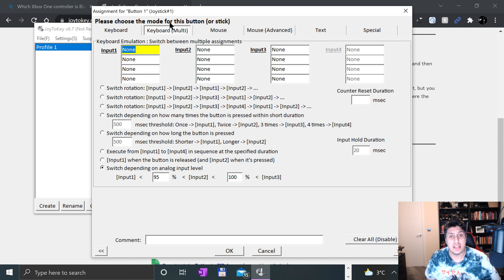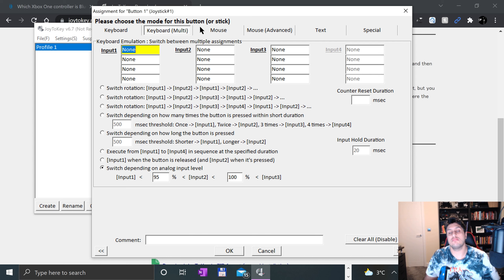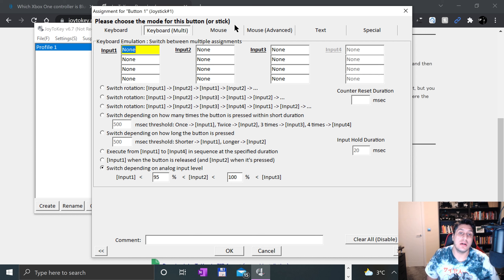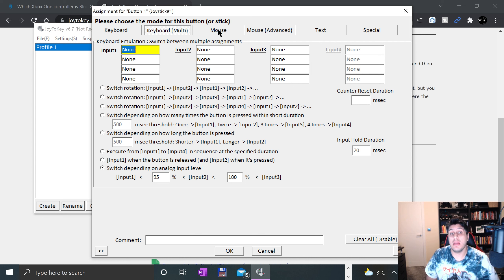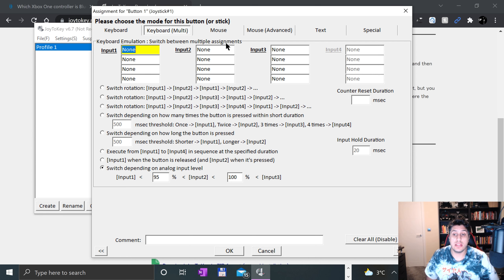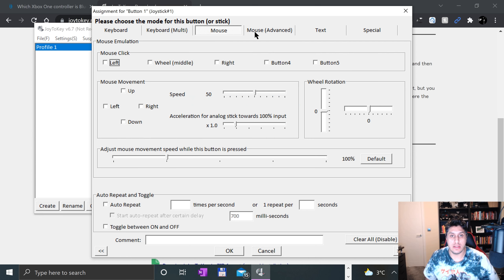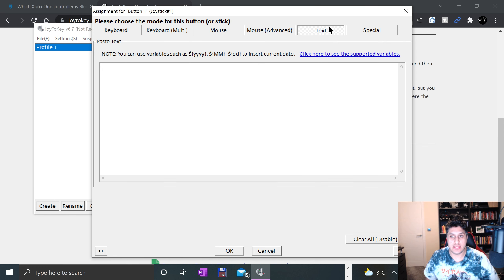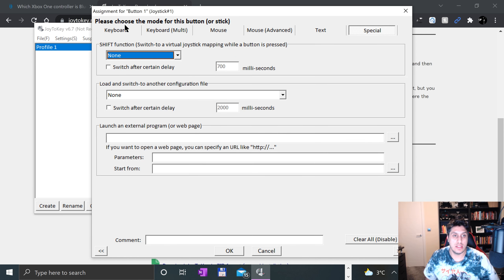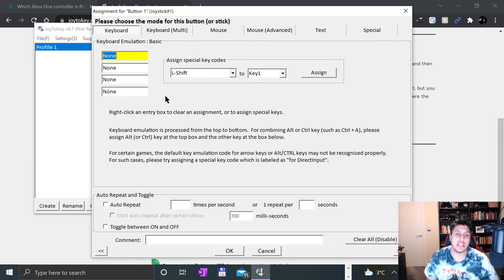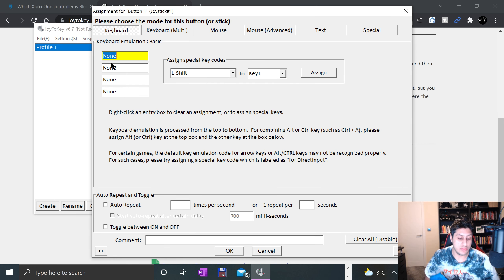You don't have to just map to a keyboard key, you can map to multiple keyboard keys. You could do copy-paste, or if you're in a game like Crash Bandicoot where you jump and spin, you can trigger multiple things. You can even do a mouse event. Let's just stick with keyboard for this.